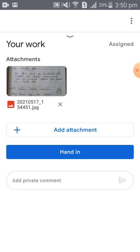The image is displayed. Your work is uploaded — but till now it is not submitted, it is only uploaded. So you need to click on the 'Hand In' option.